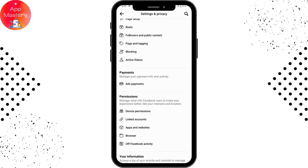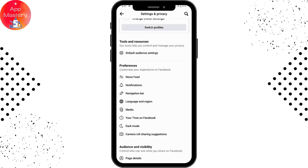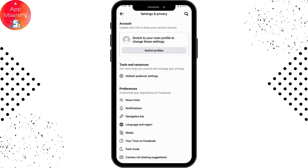Under your page settings, go to General Settings. Once you click on General Settings, you will see Messenger as the second option. Simply tap on Messenger and it will link your Facebook page to your Messenger.